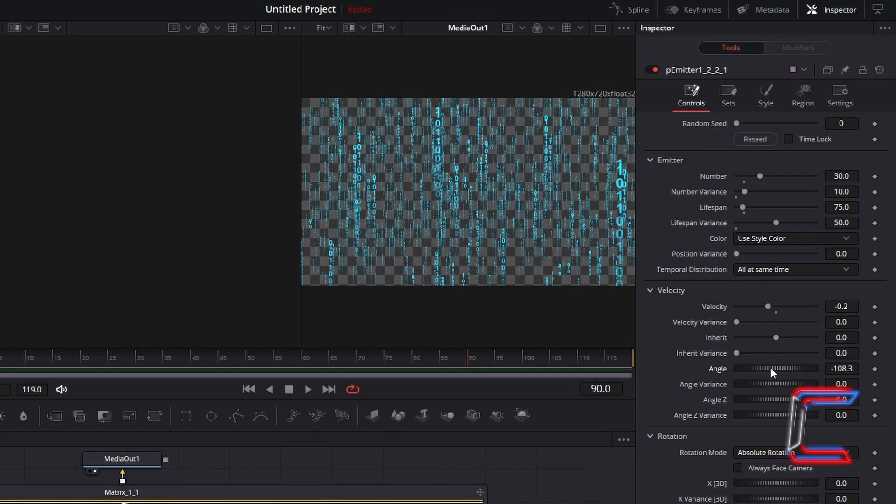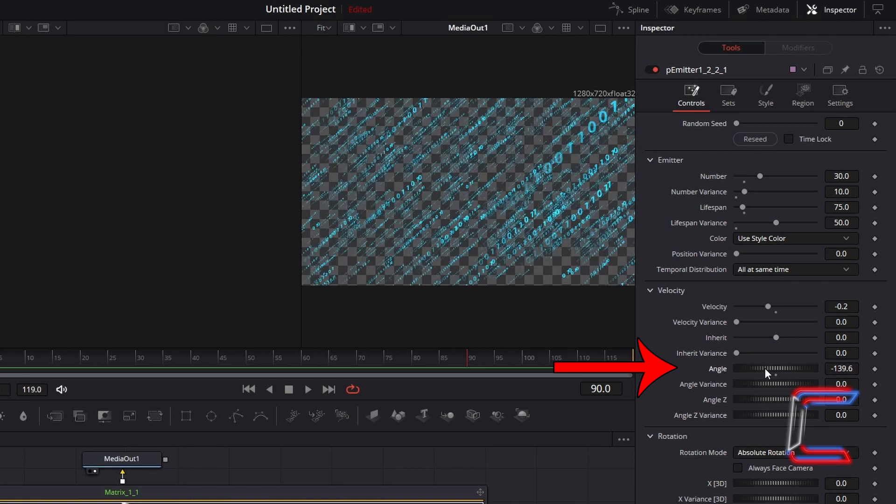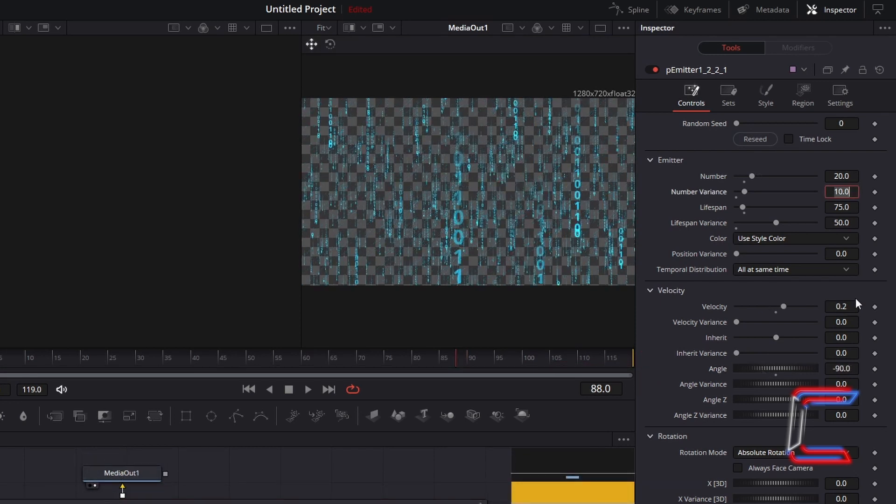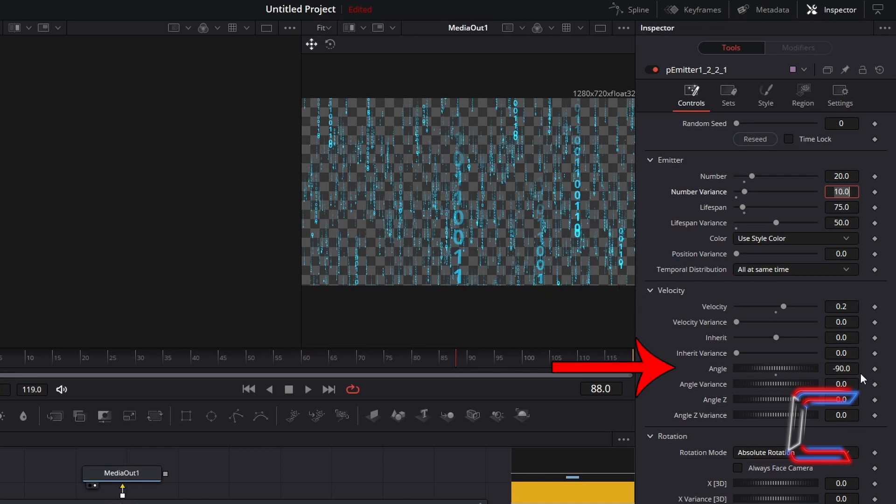In order to make the digits flow horizontally, you can also adjust the angle value. Before the next chapter, I will restore the original velocity value of 0.2, angle to minus 90, and number to 20.